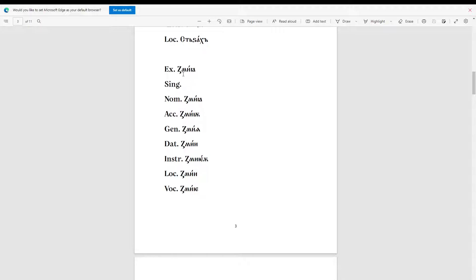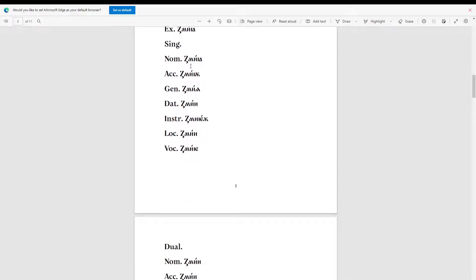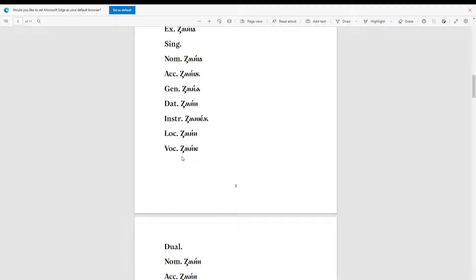For our next example, we'll be looking at 'zmia'. For the nominative: 'zmia'. Accusative: 'zmion'. Genitive: 'zmian'. Dative: 'zmia'. Instrumental: 'zmia'. Locative: 'zmia'. Vocative: 'zmia'.